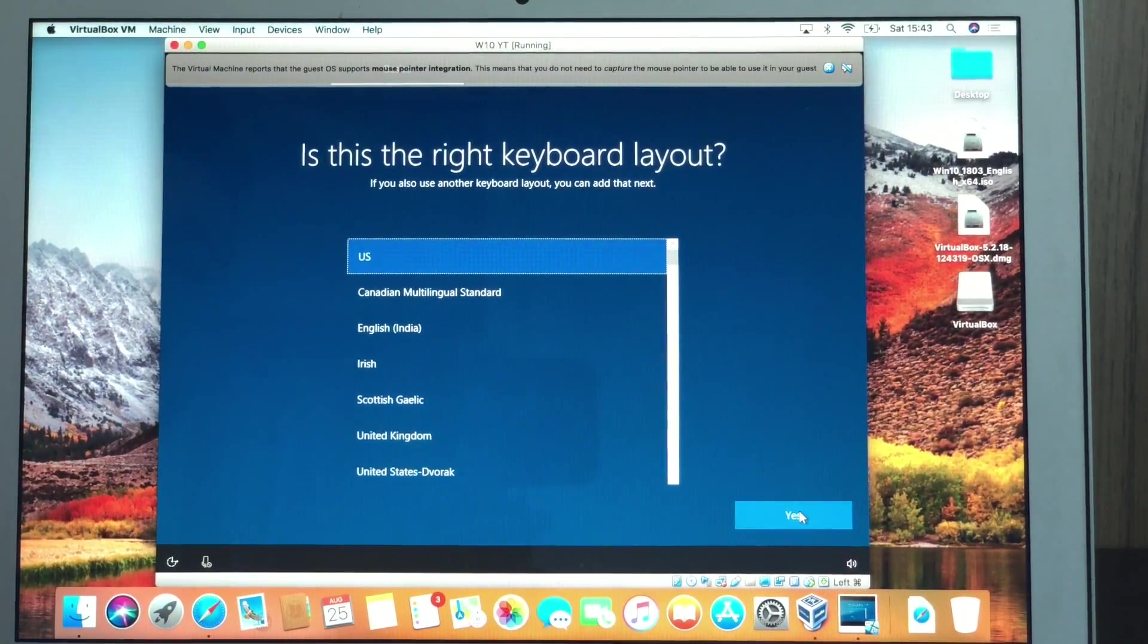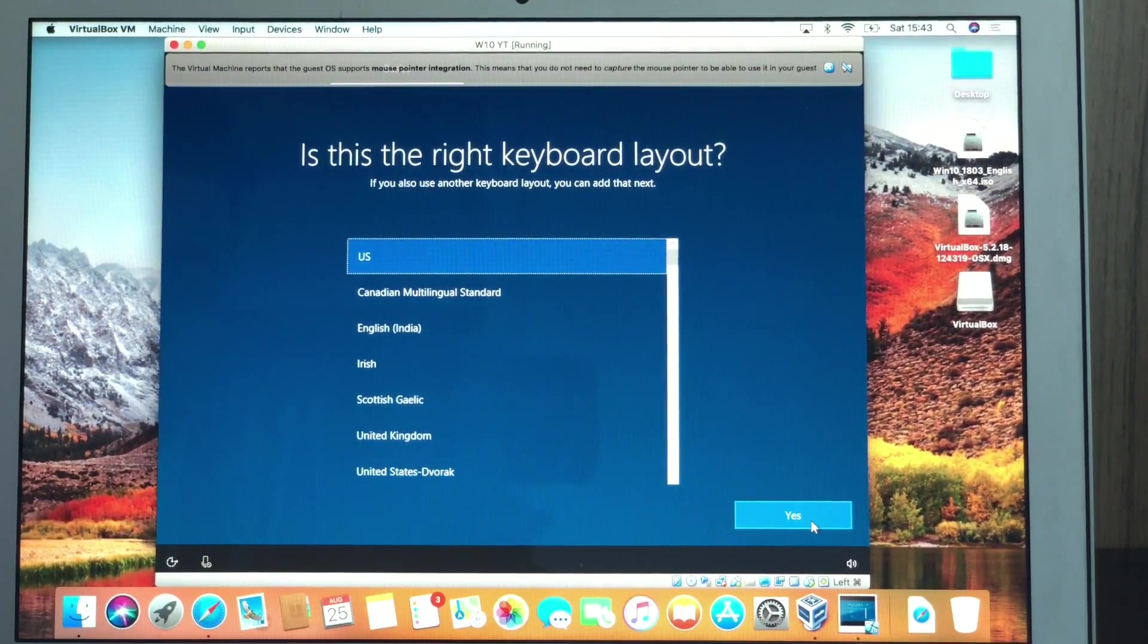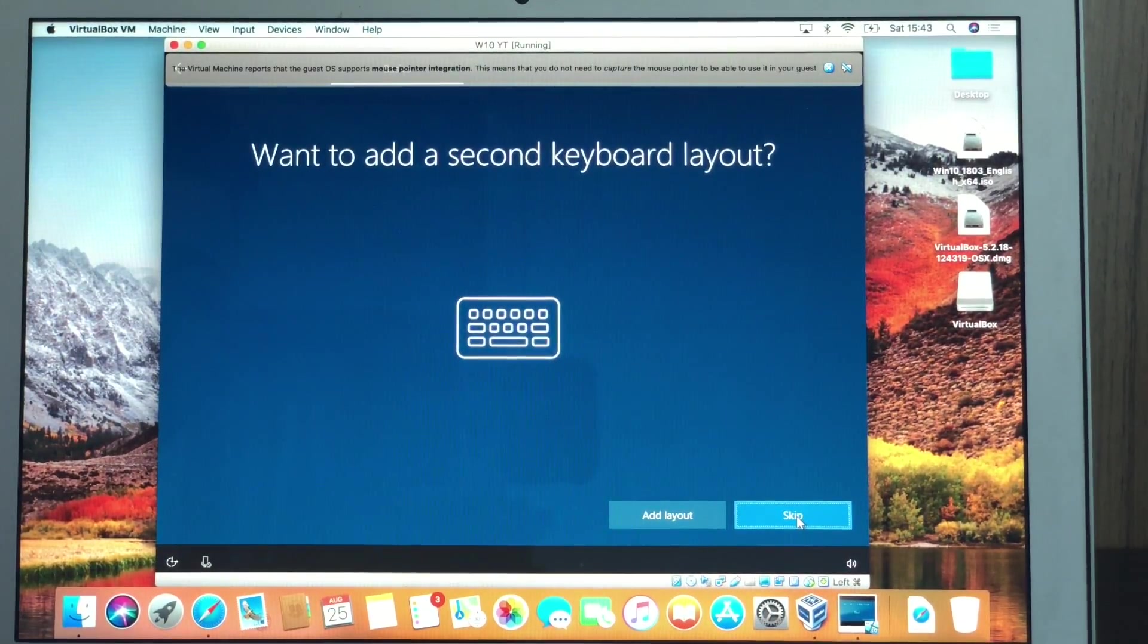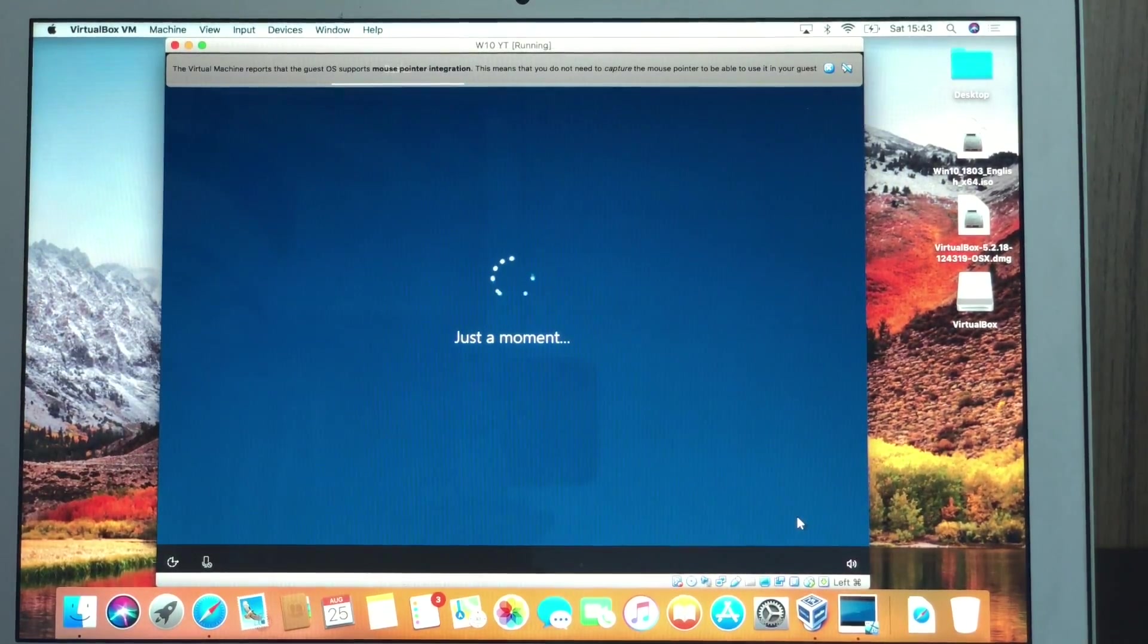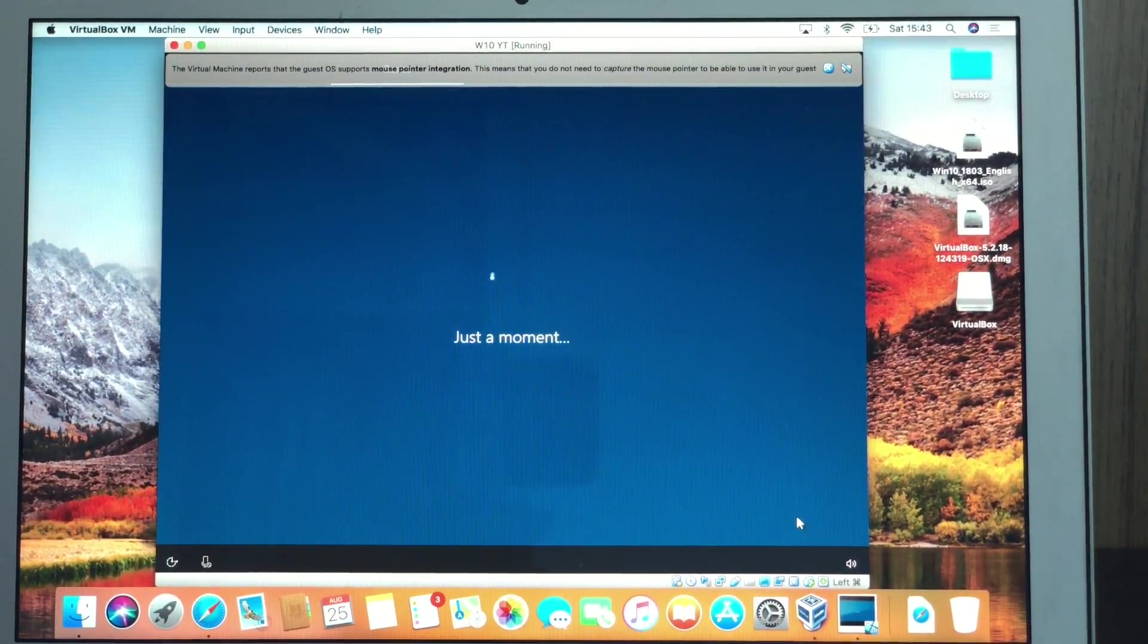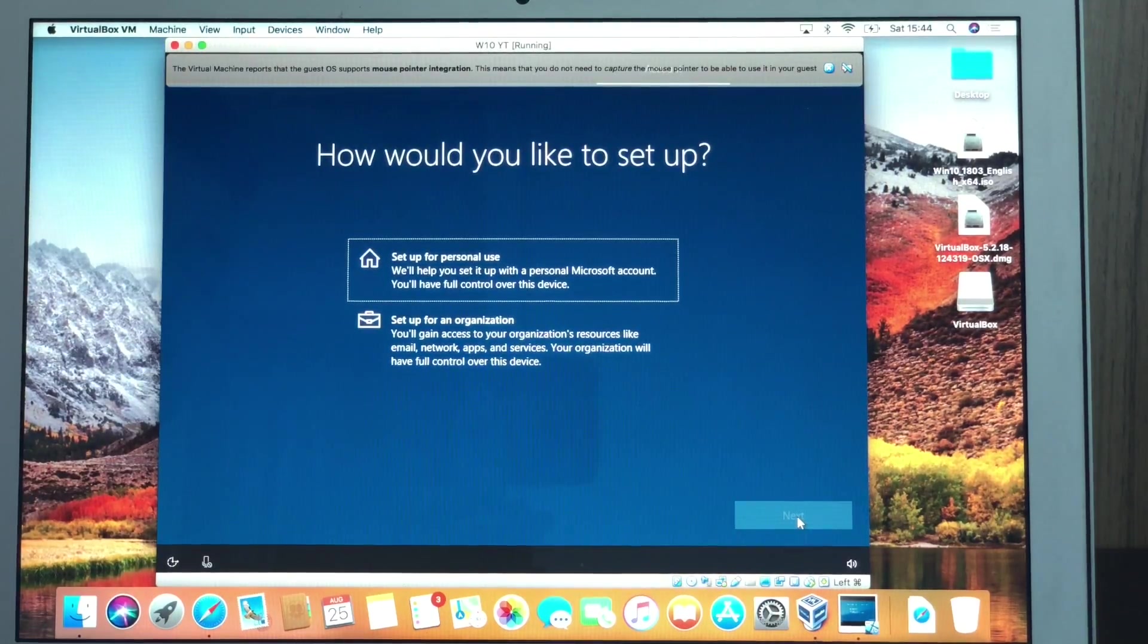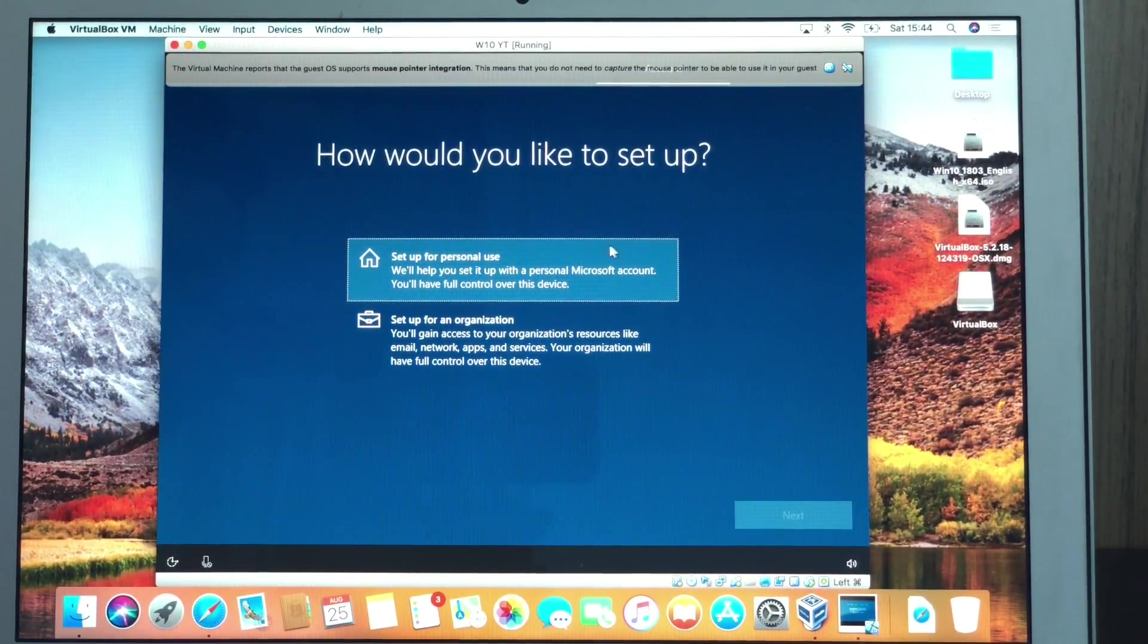Is this the right keyboard layout? Yeah, US. Let's skip that, the second keyboard layout. We don't need that. We just need the American keyboard. The next screen is how would you like to set up? We're going to put set up for personal use. Just easier.